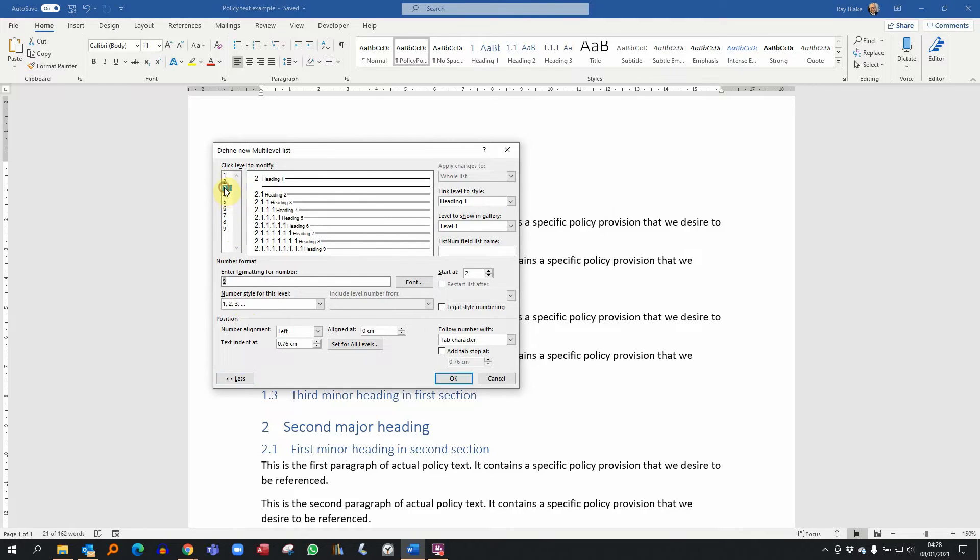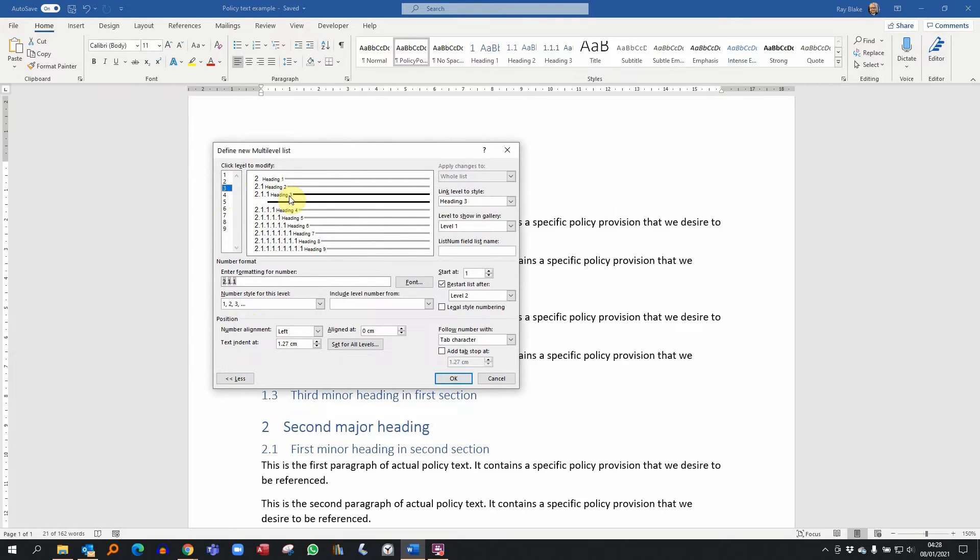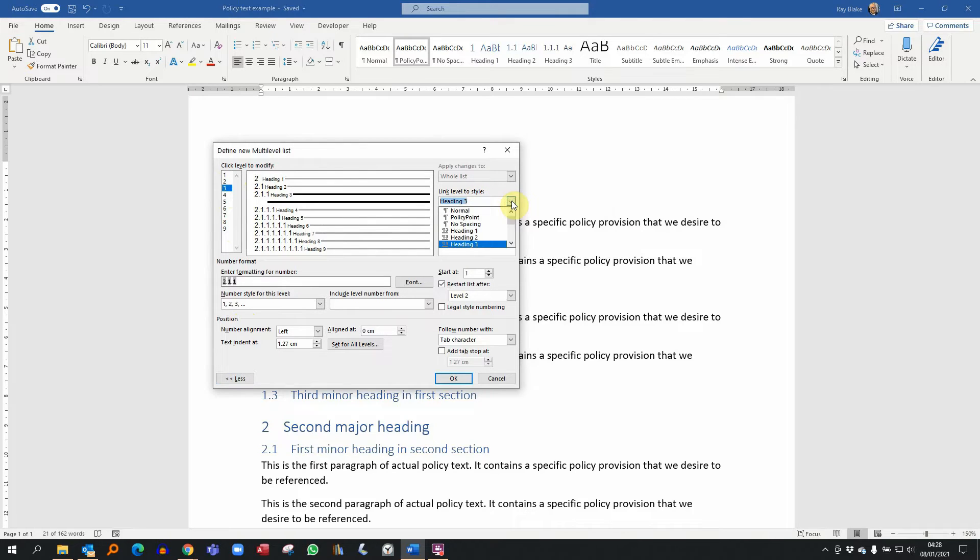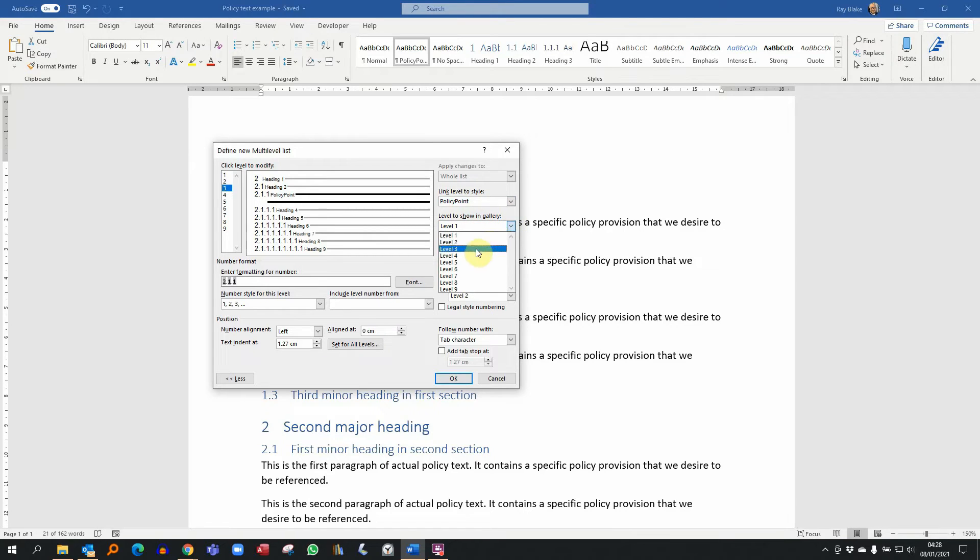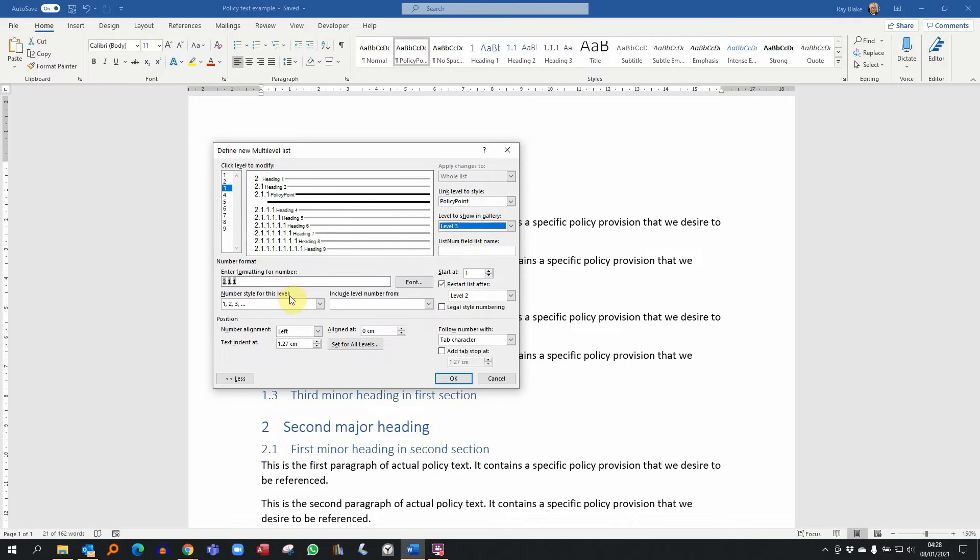The level that I want to modify is level 3. Now at the moment level 3 is assigned to a third level heading, but I don't want to assign it to my third level heading. I want to assign it to the policy point style, and now hopefully you can see the point of creating that as a special style earlier on. I want it to be at level 3 in the gallery. Everything else looks pretty good at this point.